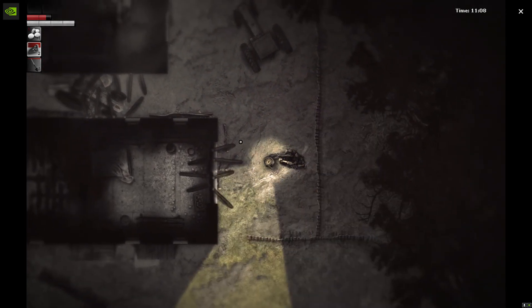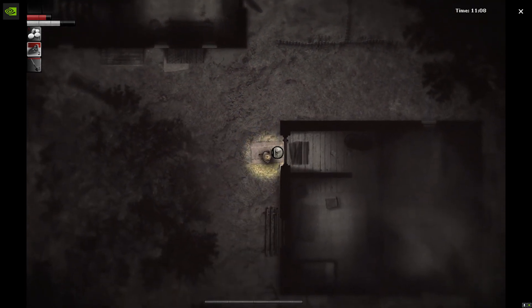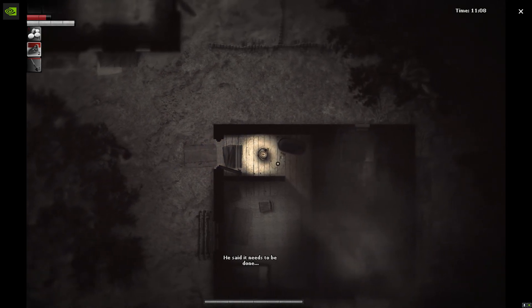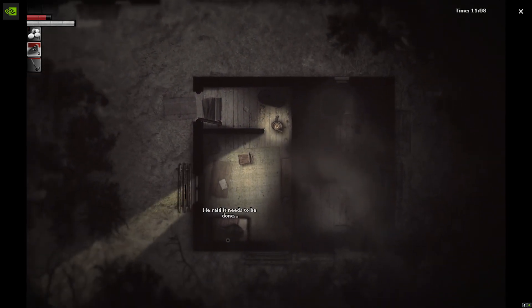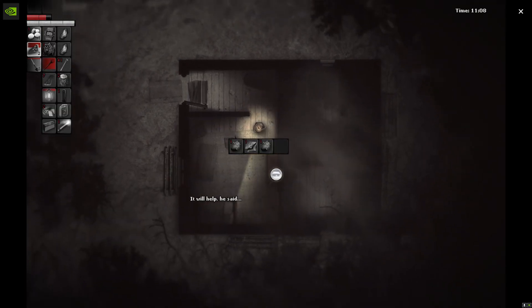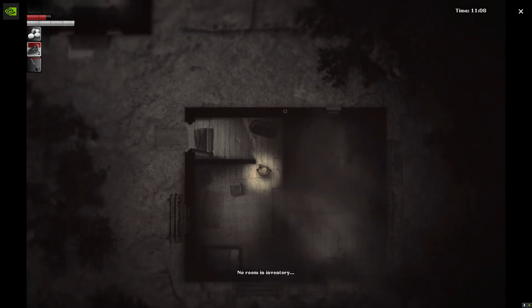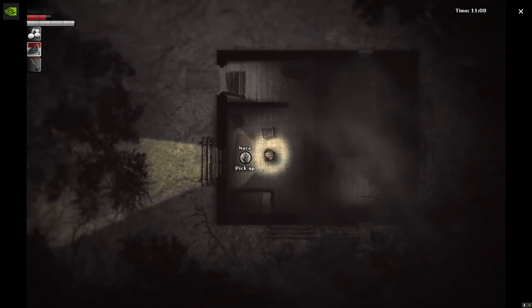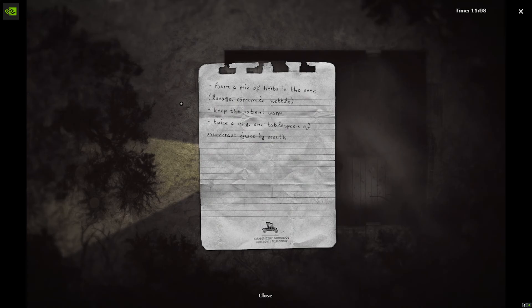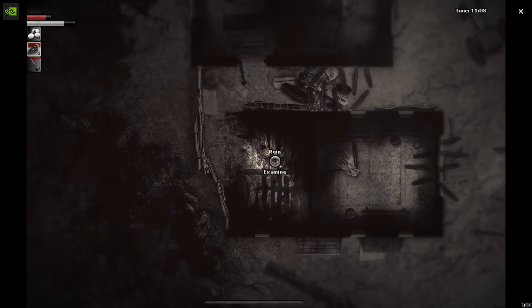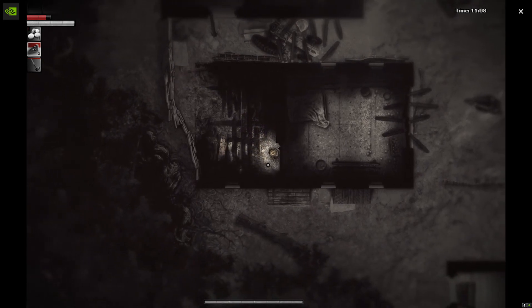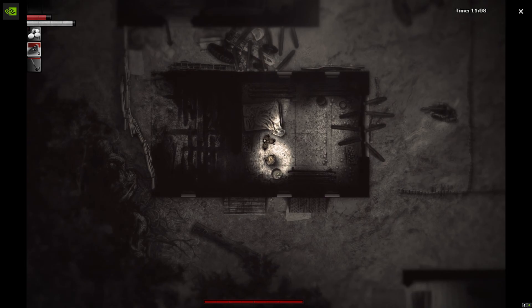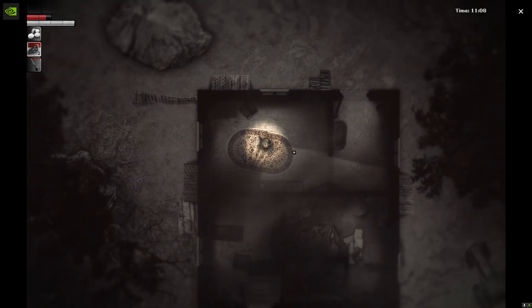Destroyed well. It'd be awesome if there's a trader. What is this? He said it needs to be done. It will help he said. Don't understand. What's going on buddy? Burn a mix of herbs in the oven: lavage, chamomile, nettle. Keep the patient warm. Twice a day, one tablespoon of sauerkraut juice by mouth. Ew. Ruin? Scorch remains of the wooden hen house structure. Oh, hello chickens. Damn. All right, well I think that wraps it up for this video.